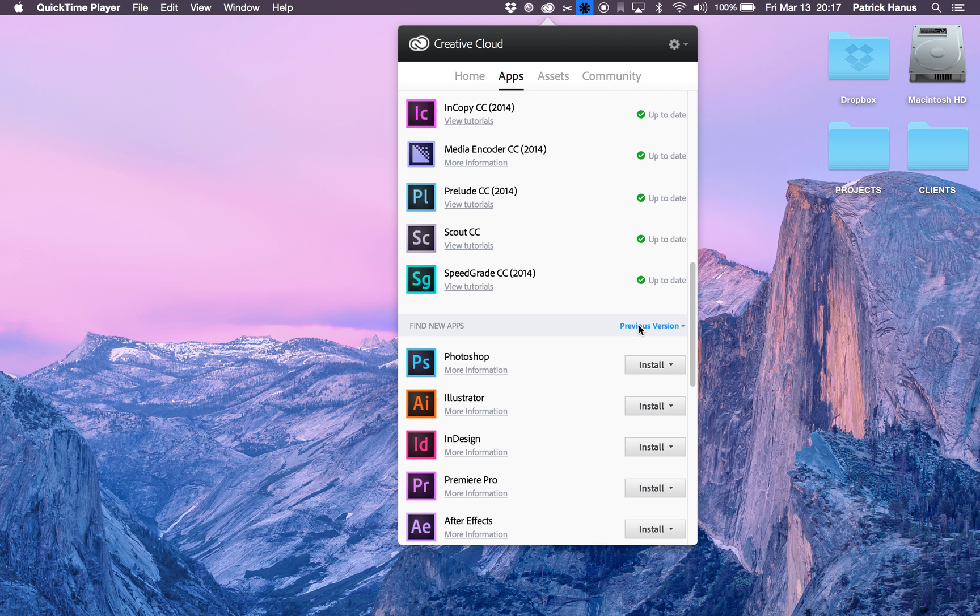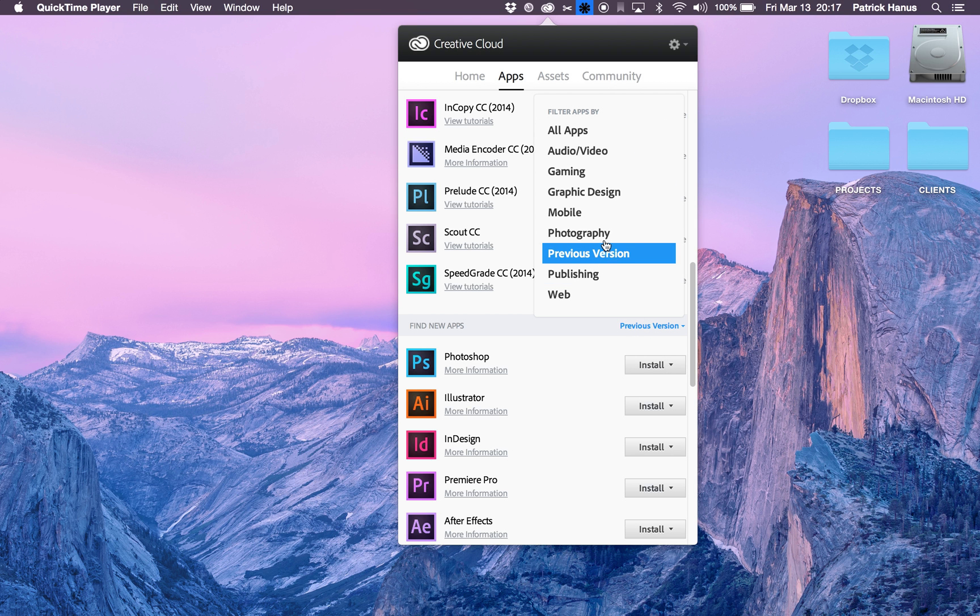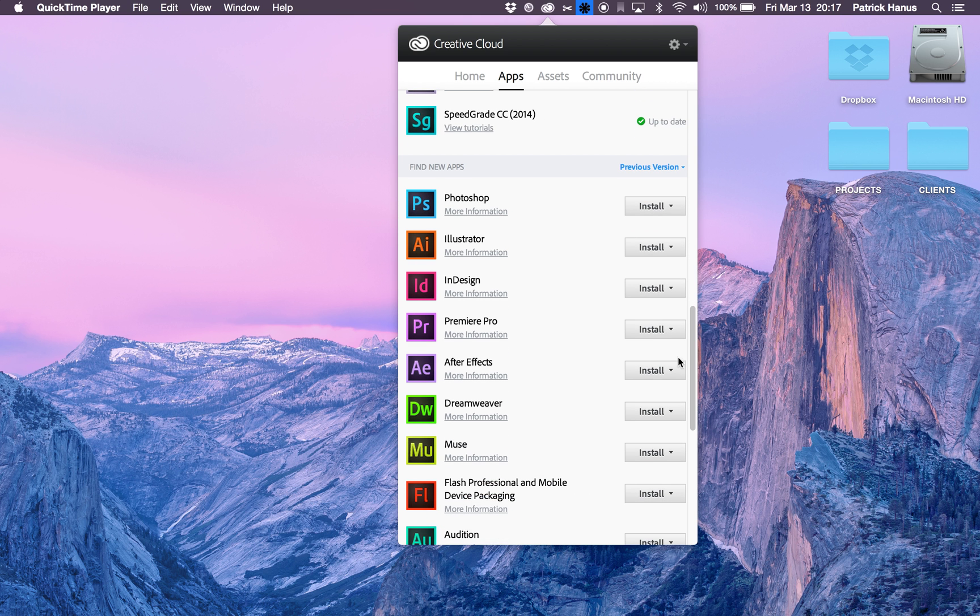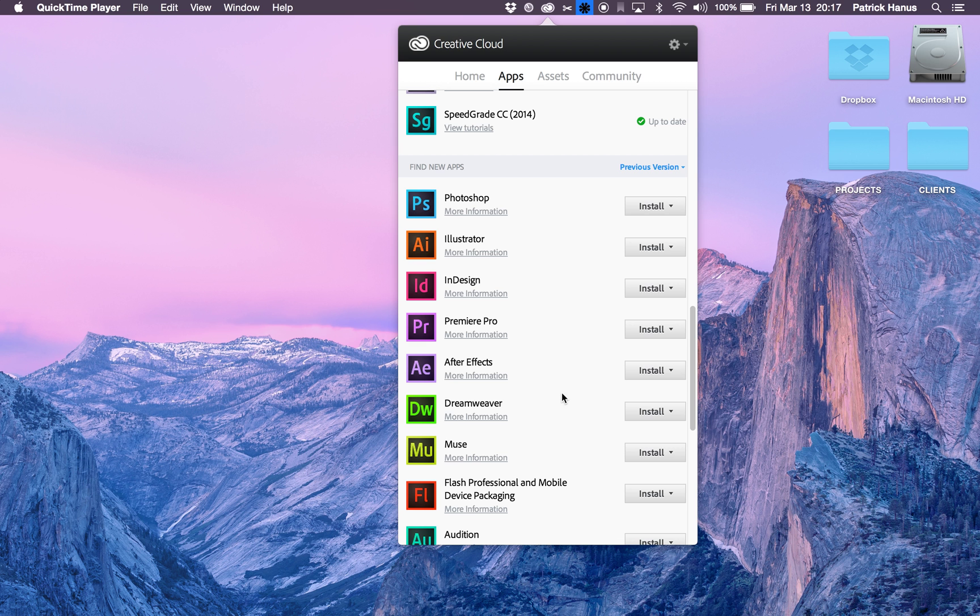normally it's on All Apps, but if you go to Previous Versions, you're then allowed to select which version of the Adobe software that you want.